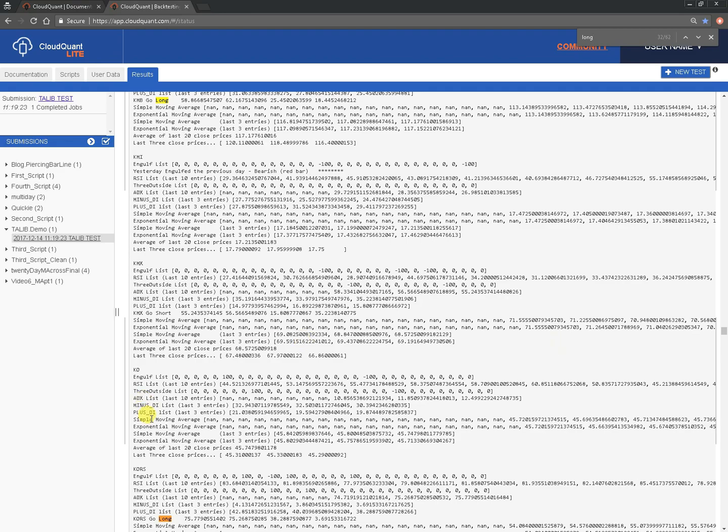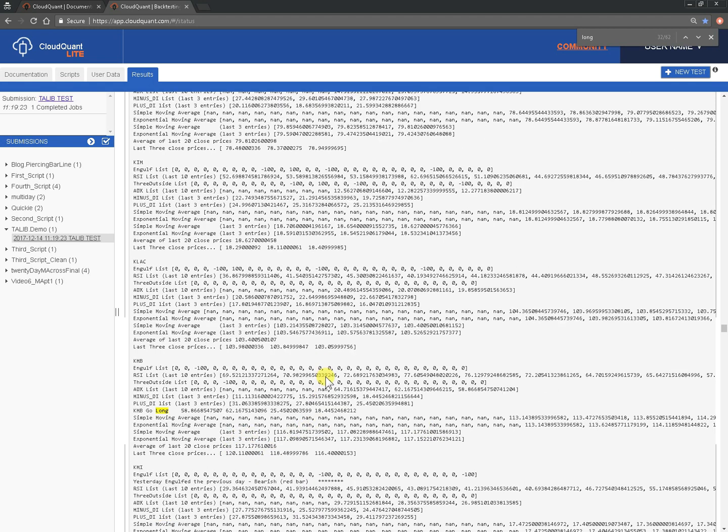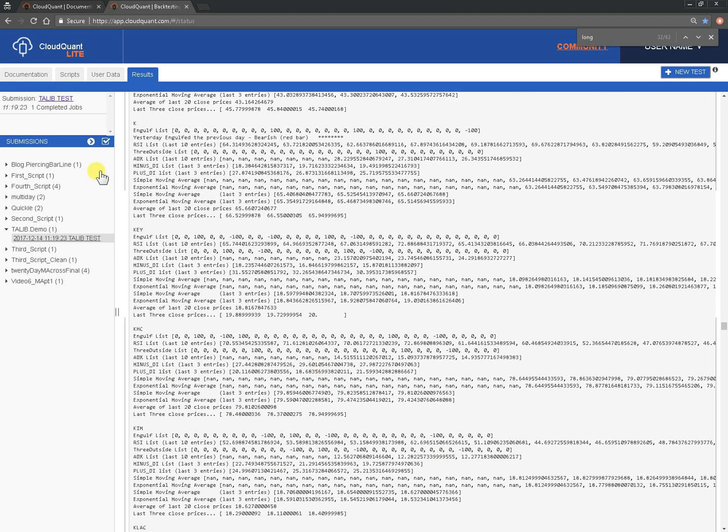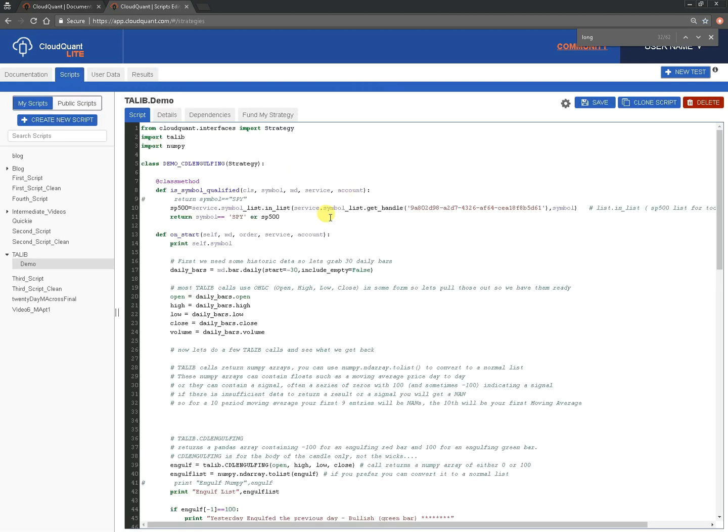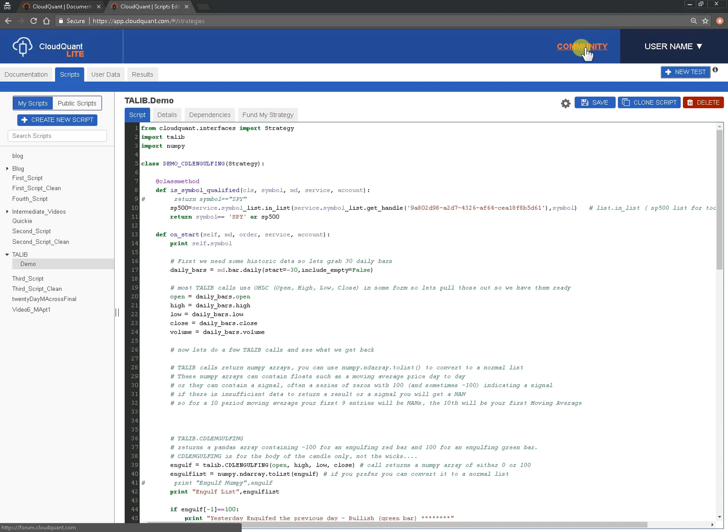And so, we've got exponential moving average. And those speak for themselves. But hopefully, that's been a good introduction for you to the TA Lib Library. And if you have any questions, by all means, fire them in the community up here. Click on community and jump in there and fire in any questions. If there's anything that you don't understand, we'll be happy to help. Have a nice day.